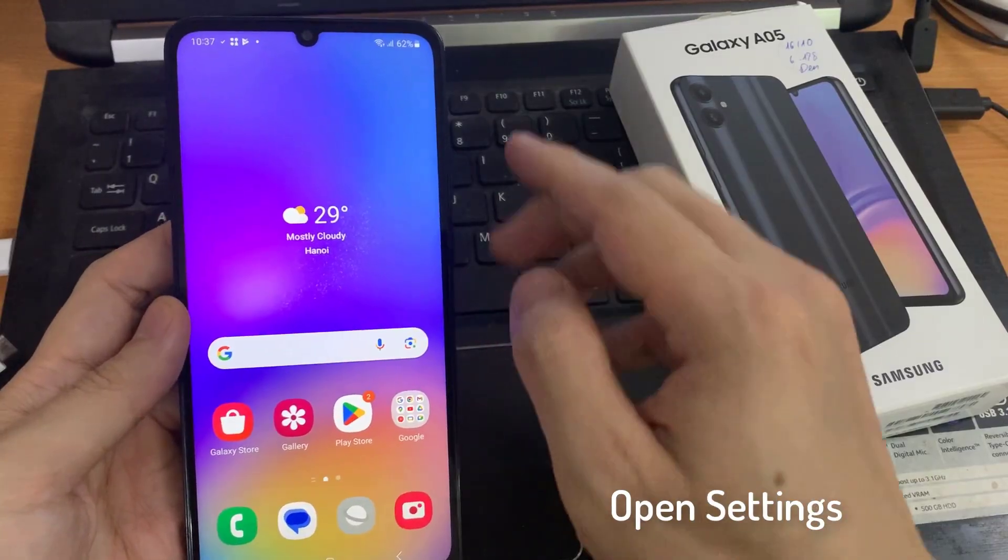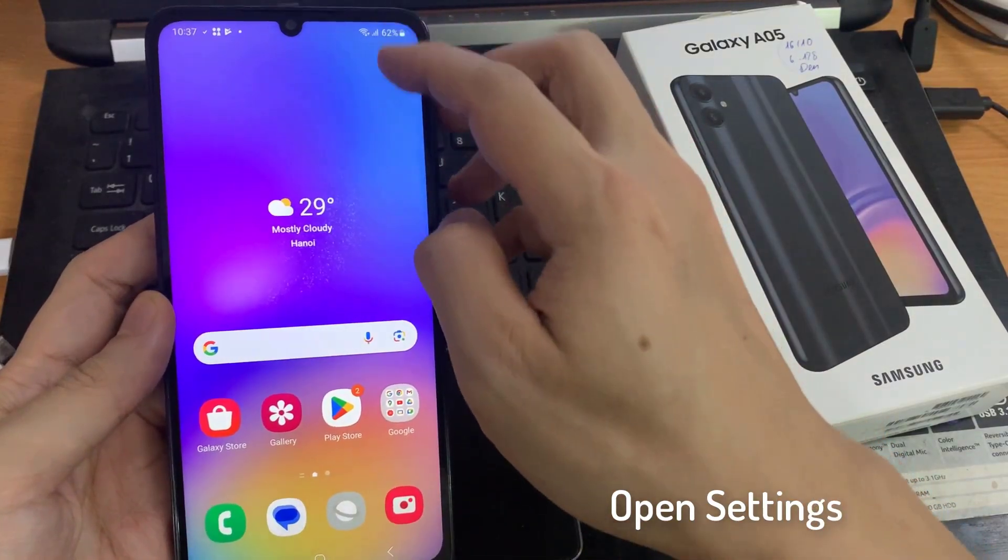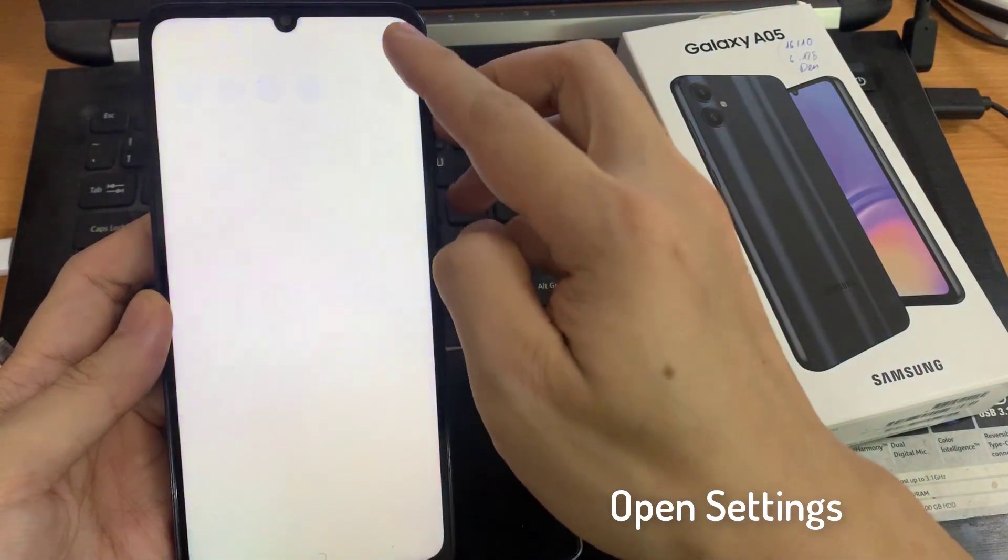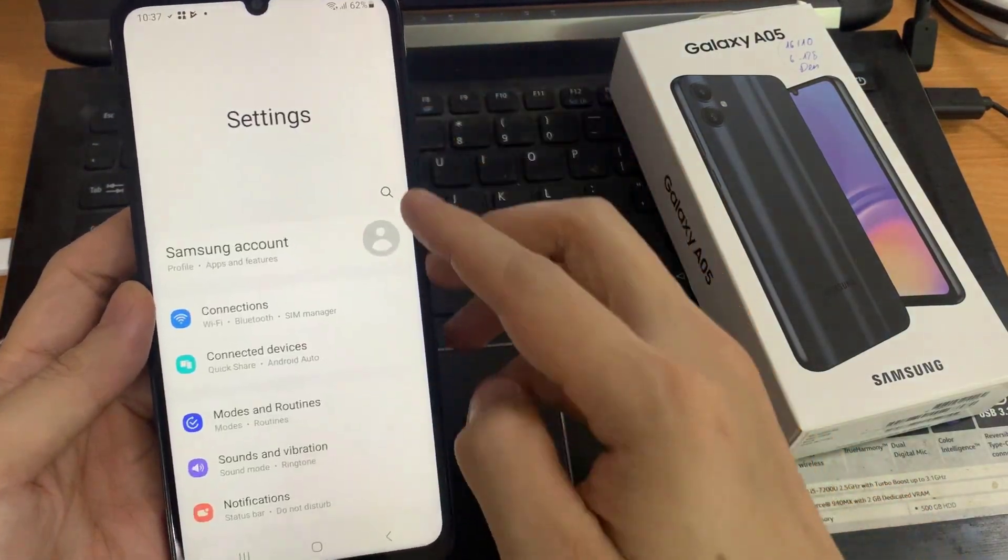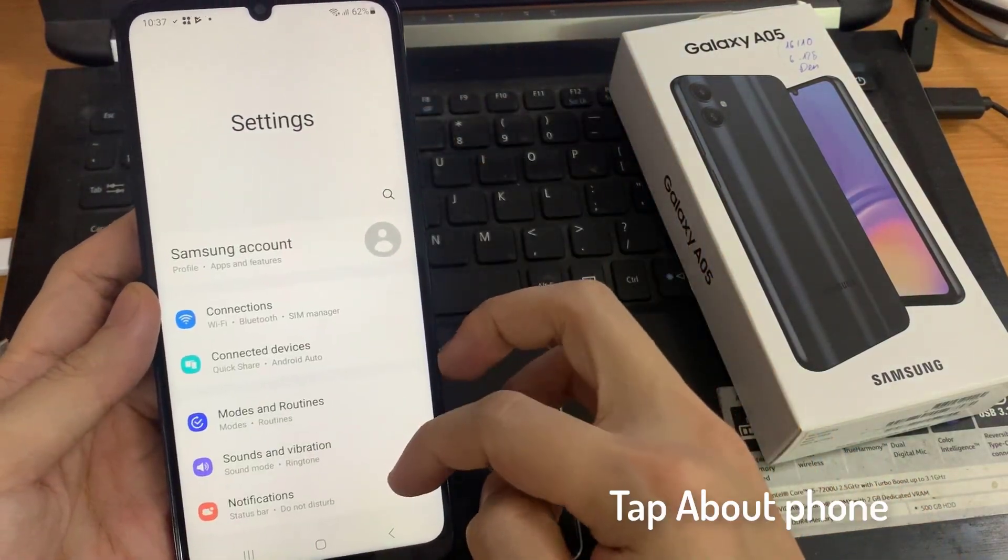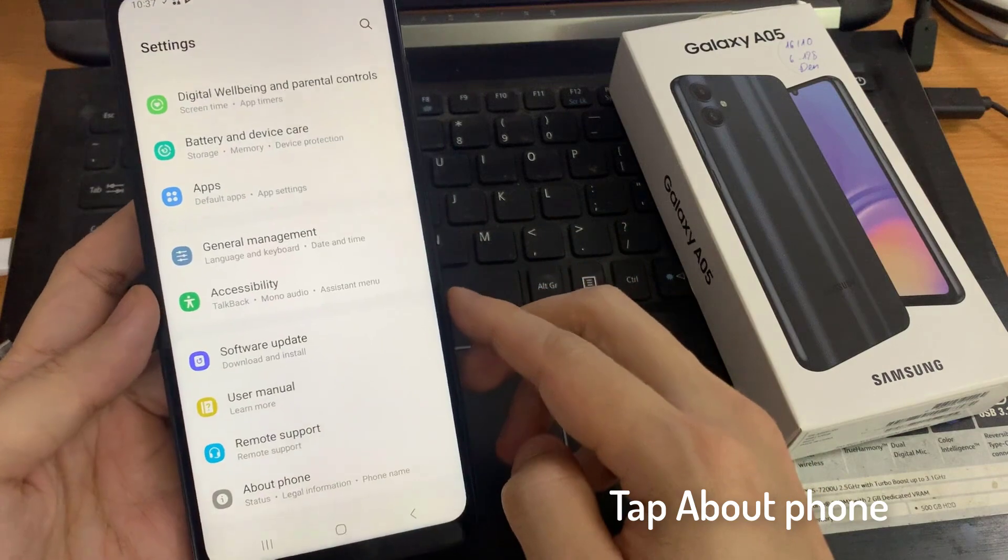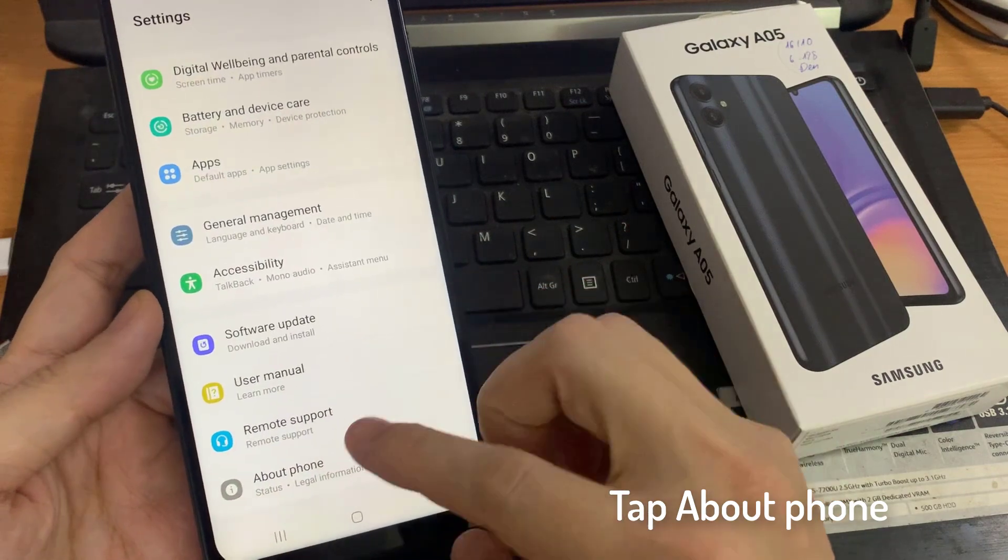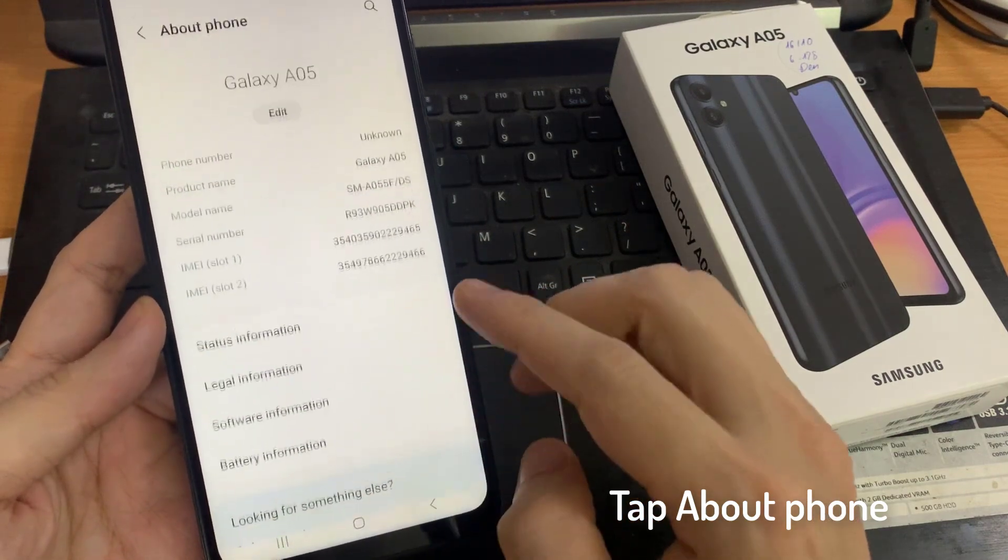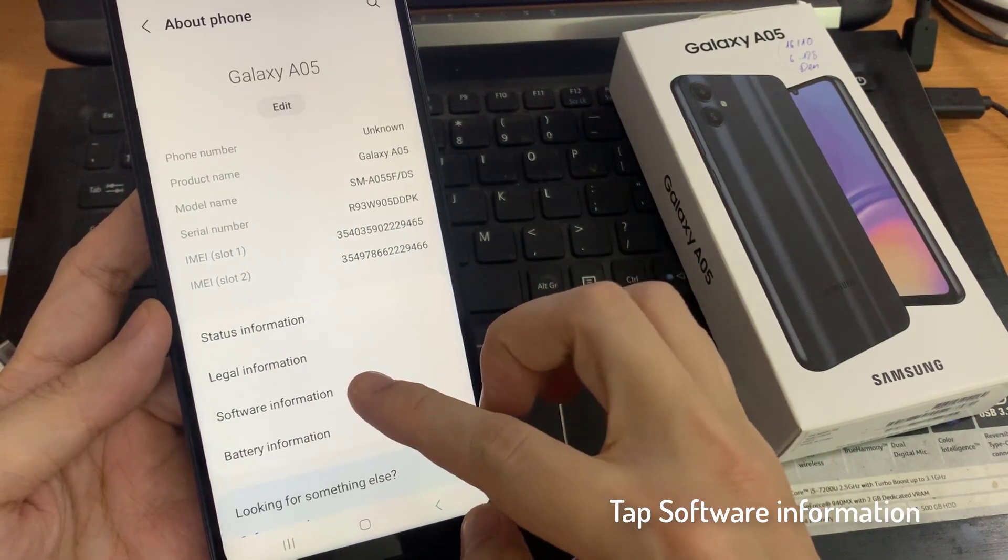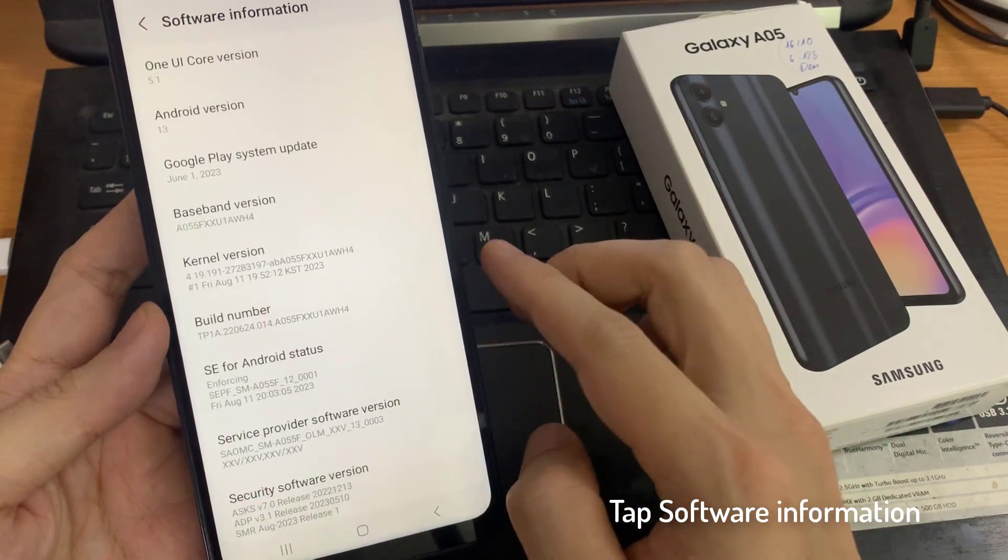First, you need to reach settings. Then find and select about phone. And here, locate software info.